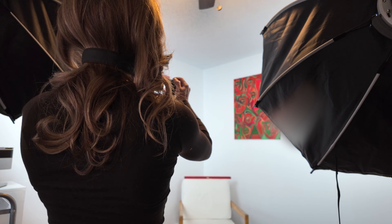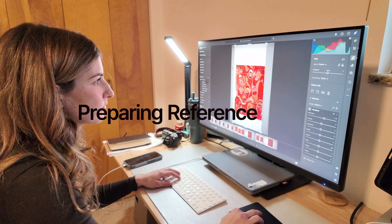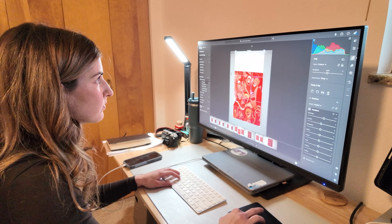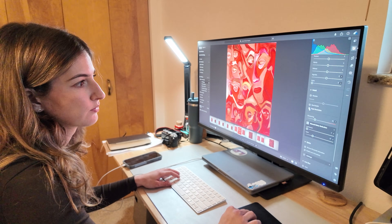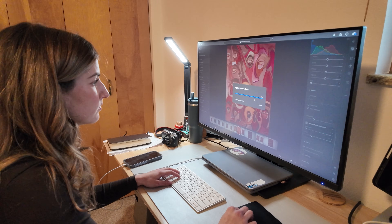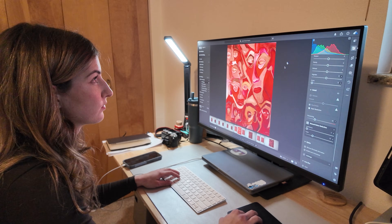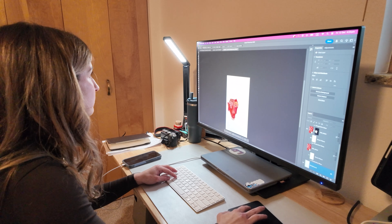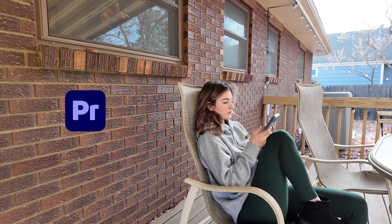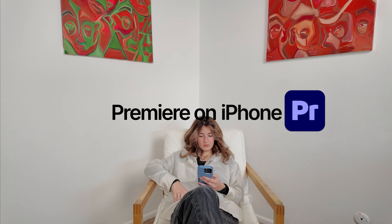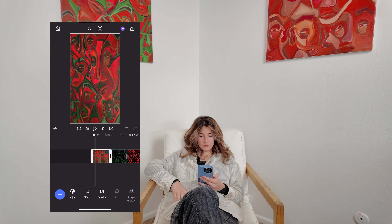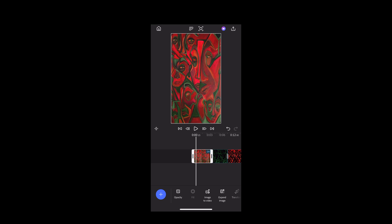Before I open Premiere I prep my images first. I start in Photoshop where I edit my base image and create a few simple masks. This gives me different layers and variations to work with later instead of just one flat image. Once those are ready I pick up my phone and work from anywhere. I open Premiere on my iPhone and import the images I just made — that's my starting point for the animation.